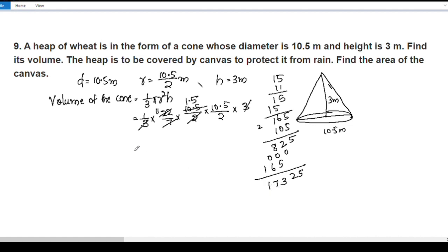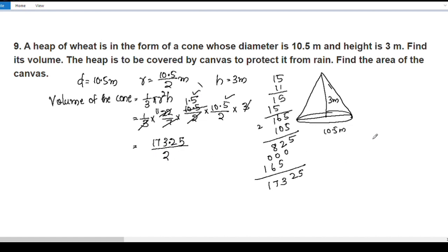This is equal to 17325. We have a decimal point with 2 places, and this is divided by 2, giving 17325 divided by 2.